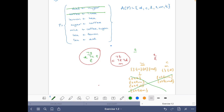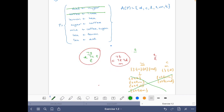The two stable models of the program are: D, T, L and S, C, M.